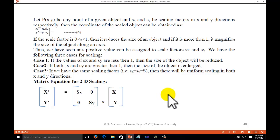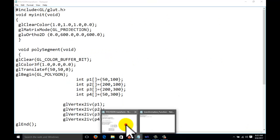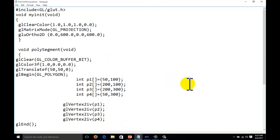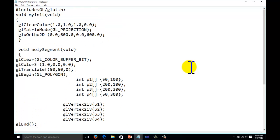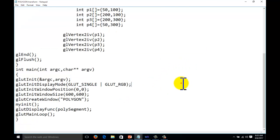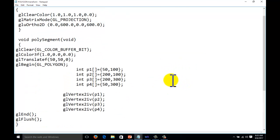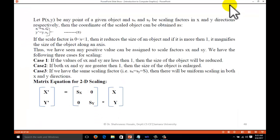Now we will start the translation, rotation and scaling operation on the two-dimensional object. For this purpose, we have the code from the previous polygon function tutorial. You can download the code from the description. This code we have already studied for the polygon function. In this one, we have the vertices in terms of pixels.